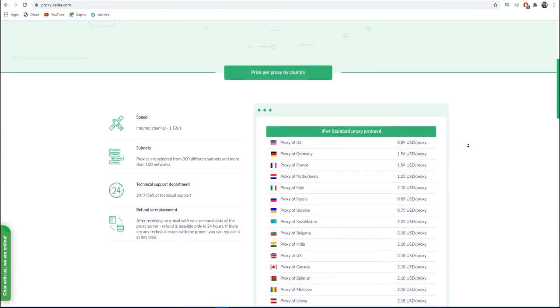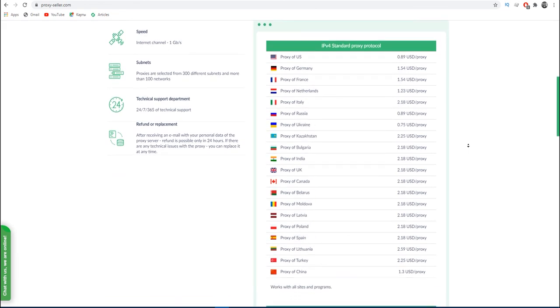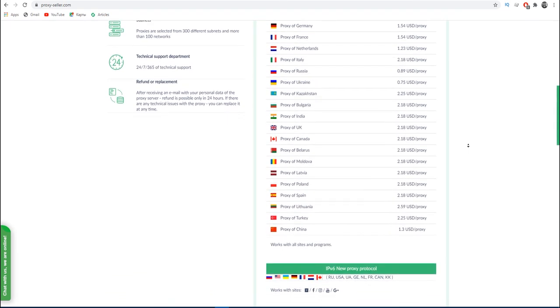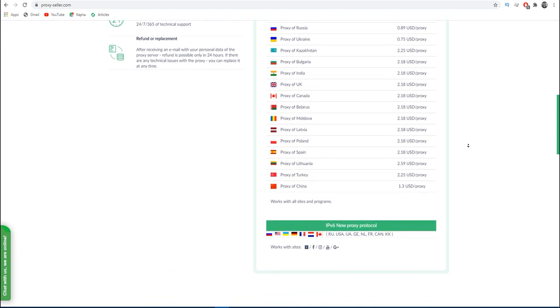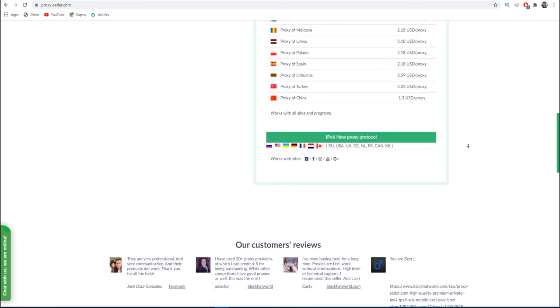Subscribe to the proxy seller channel and click like. There are many more useful tips ahead, which will make your job easier. Bye.